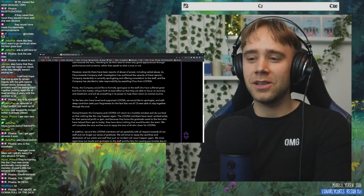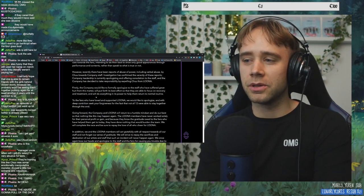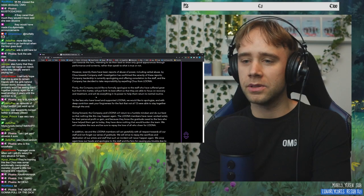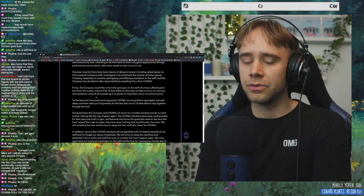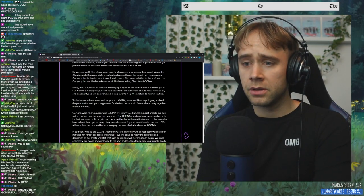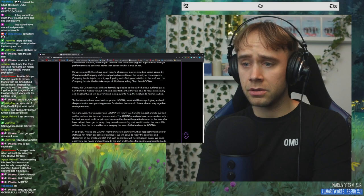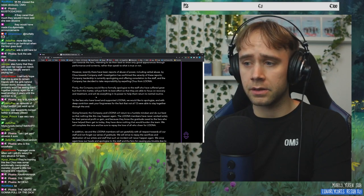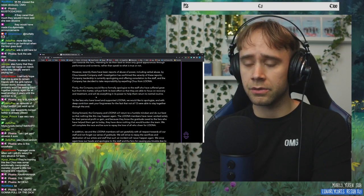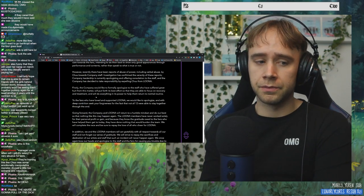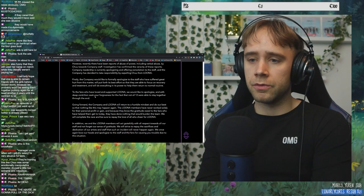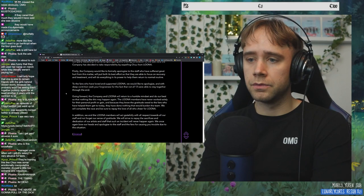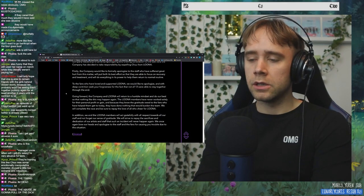To the fans who have loved and supported LOONA, we would like to apologize. And with deep contrition. What does contrition mean? Contrition, seek your forgiveness for the fact that not all 12 are able to stay together through the end. Yeah. Well, maybe if you would have treated her well, paid her, I don't know, supported her.